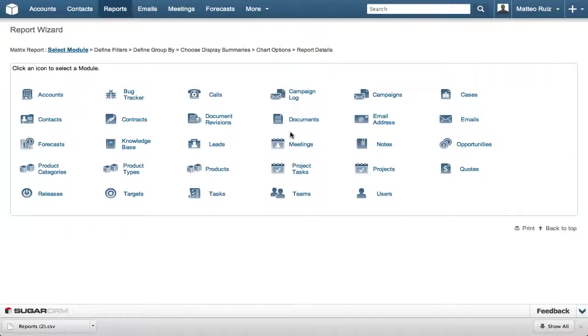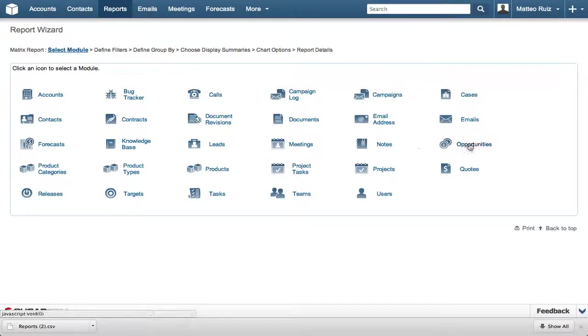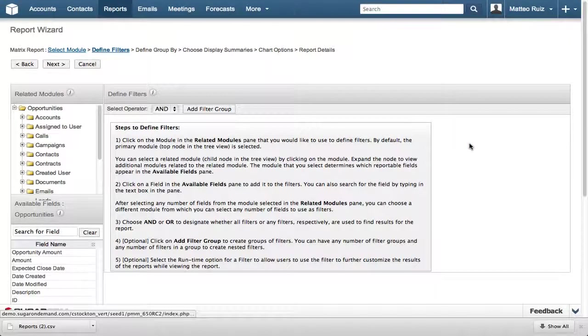After you select the type of report, you must select the module in Sugar you wish to report on. We are going to use the Opportunities module.